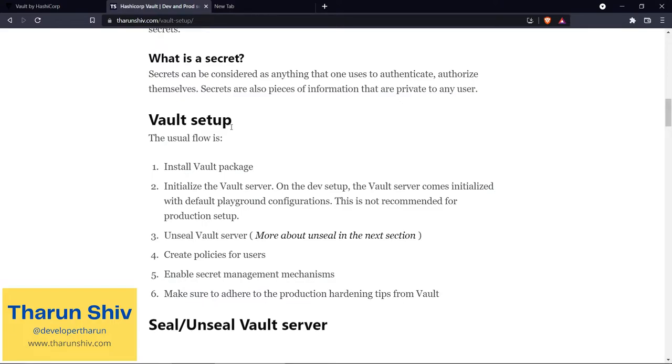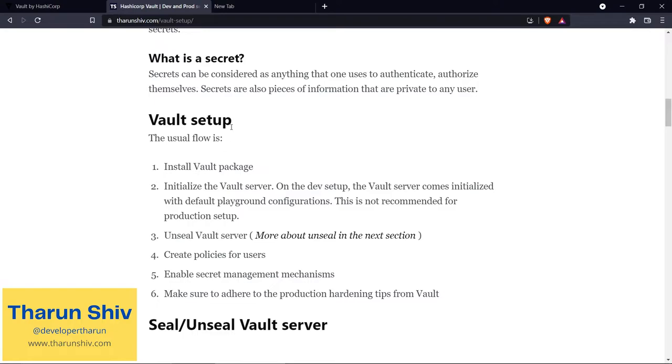So you install Vault, initialize Vault, unseal the Vault server, create policies for users, and now you enable the various secret management mechanisms. For example, you have key-value storage - you can enable that. You have SSH key management - you can enable that. If you want public key infrastructure abilities, you can enable that. You're going to use dynamic secrets - you can enable that, and so on.